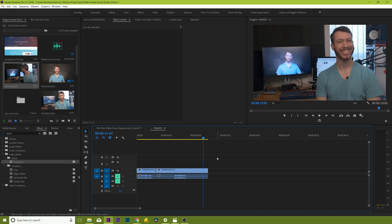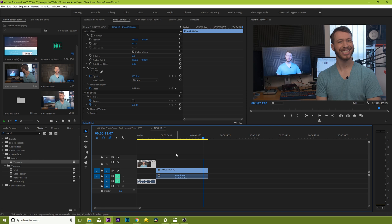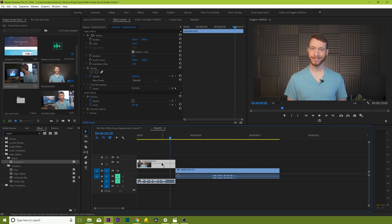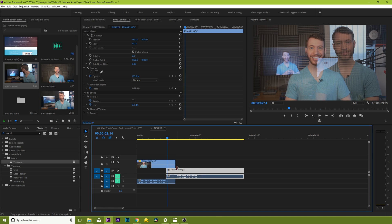We have our two shots here, and we need to create the illusion that we're zooming out from one to the other. The first thing we need to do is line up our footage so that they occur at the correct time in sequence. For this, it's easiest to put the first clip on top and drag the opacity down to 50%. This way you can see both clips at the same time and watch them through to make sure that the timing is appropriate.